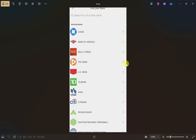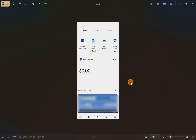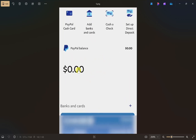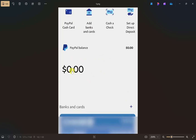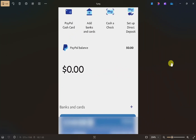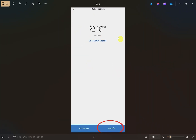Enter your bank details, and once you do that your bank will be linked to your PayPal. Now, after your bank is linked, you need to transfer the PayPal money to your bank account. To do that, click on your PayPal balance shown on the screen.